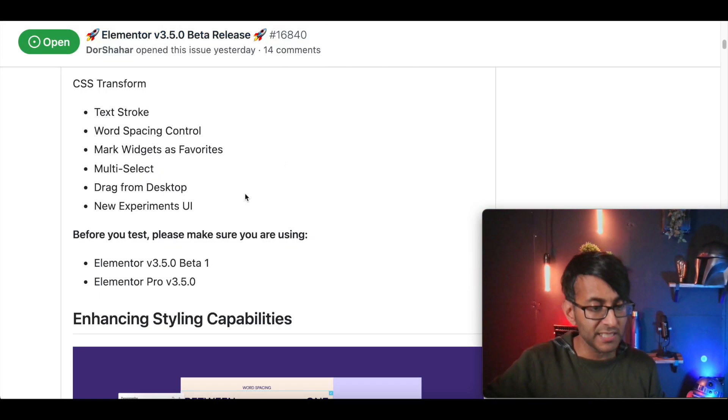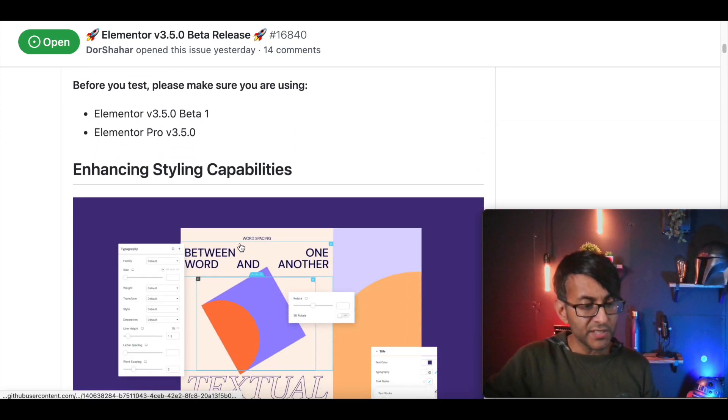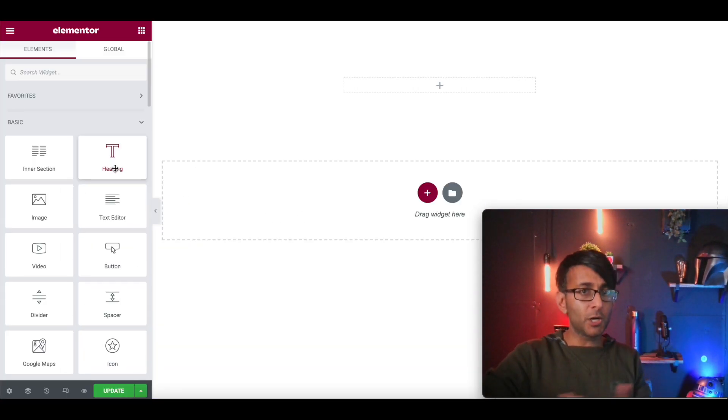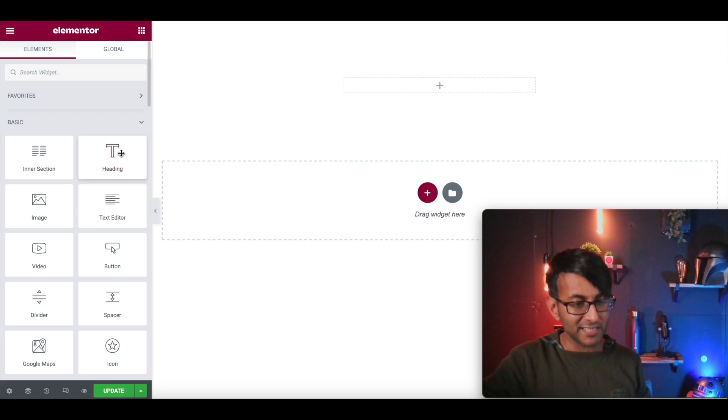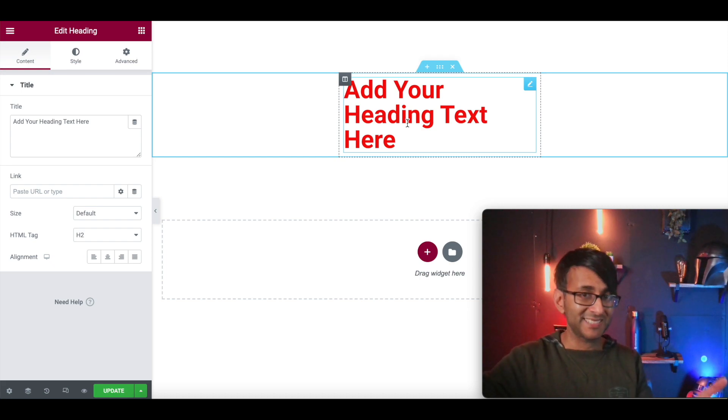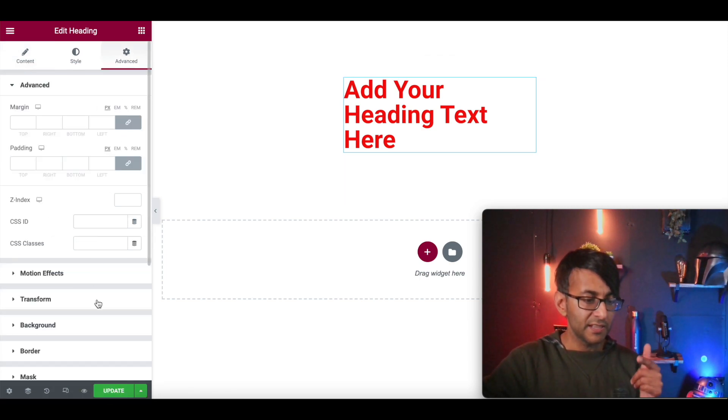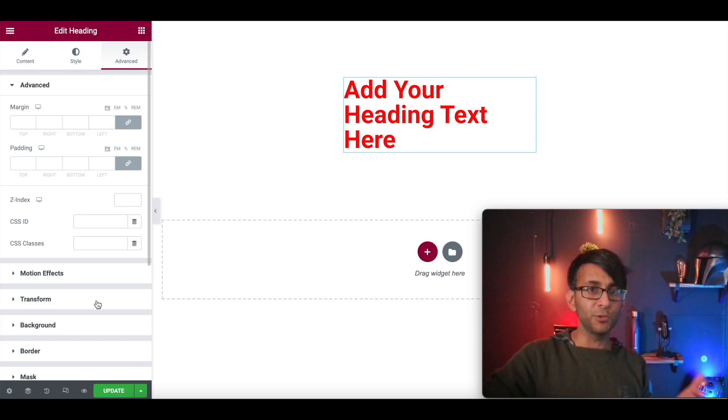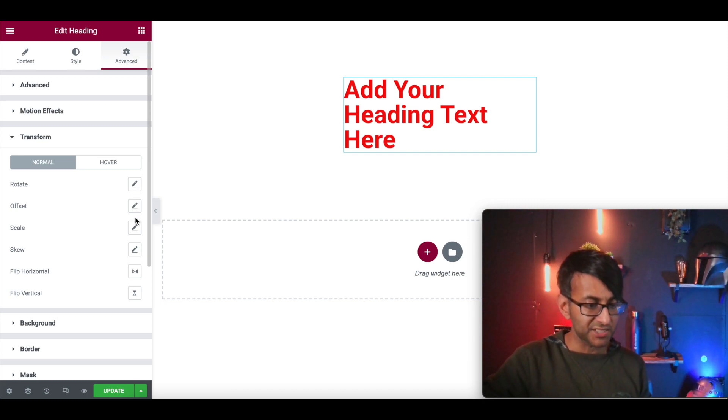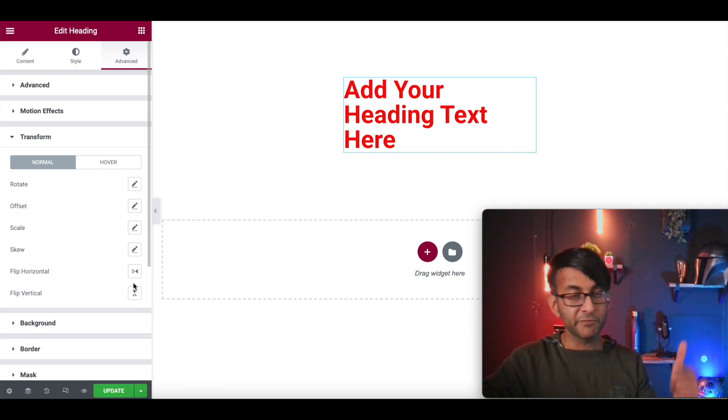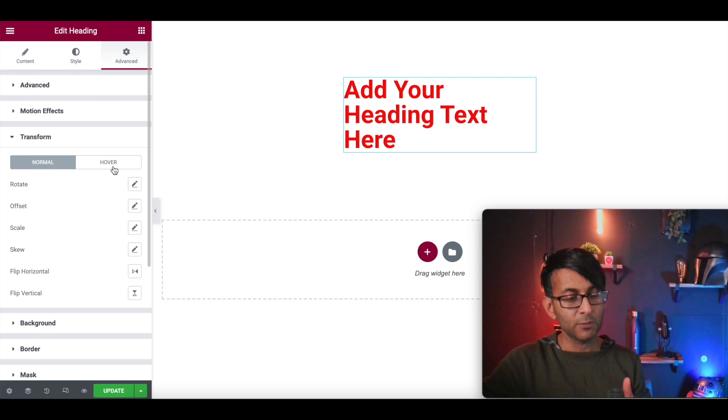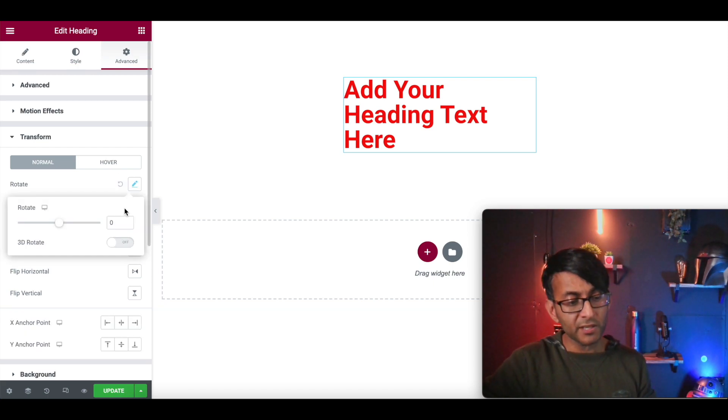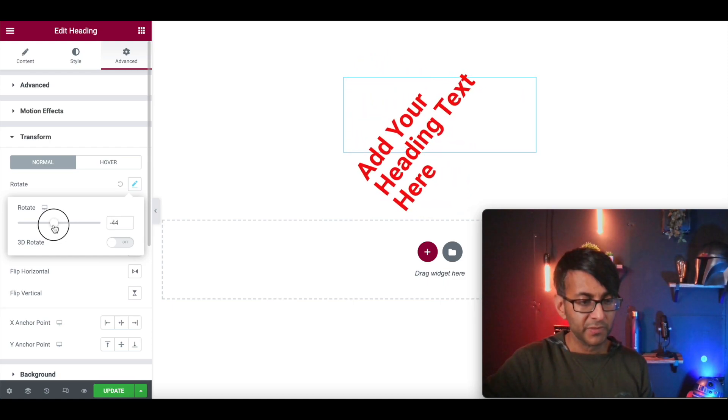The first thing we're going to test out is the CSS transform. So we're on our blank page. It's got a box width there. It's in the center. And we're going to drop in a header. And I'm going to leave that as it is. Add your heading text here. If we go to advanced, transform is now there. This is new. This was not previously there for us in Elementor. And we now have functionality like rotate, offset, scale, skew, flip horizontal, flip vertical. Flip horizontal and flip vertical is brilliant. And I'll tell you why in a moment when we get to it. And we also have them activated when you do hover. Now, when we go to rotate, I mean, look at that. It is rotating.